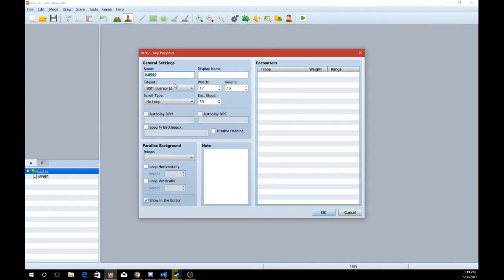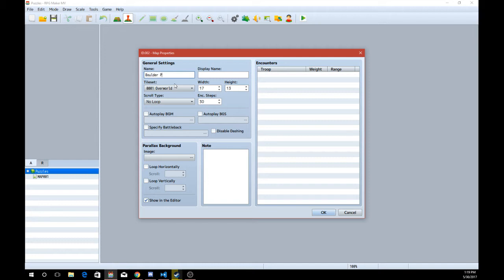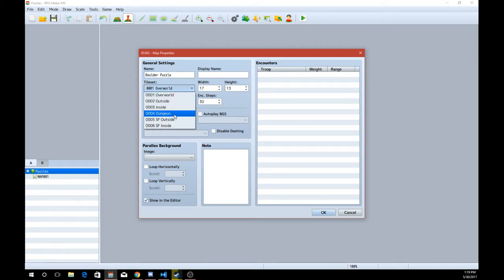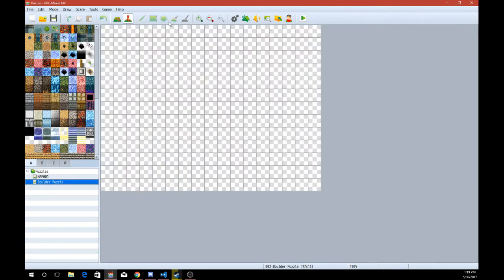Let's go ahead and make a room. Okay, so let's go ahead and create a boulder puzzle for the first episode. Why not? Let's go ahead and make it into a dungeon.